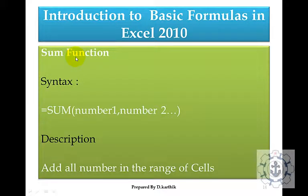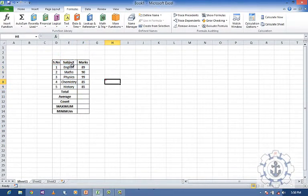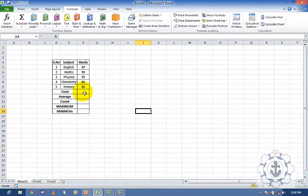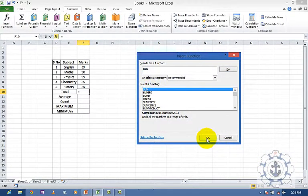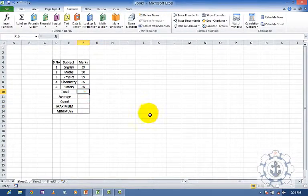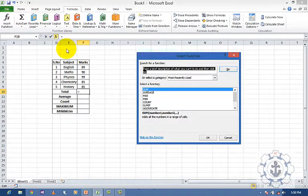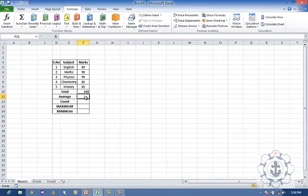Let me look at the first function: sum. The sum function adds all numbers in a range of cells. To use it, click the cell where you want to display the result, go to insert function, type sum, and press OK. Then specify the range of cells — for example F5 to F9 — and press OK. Now you can find the total.